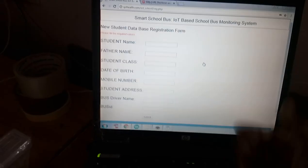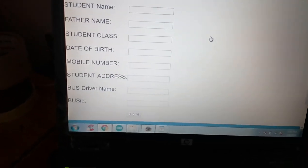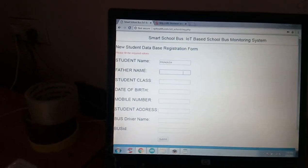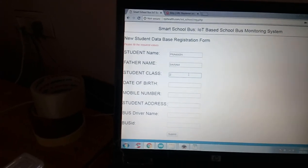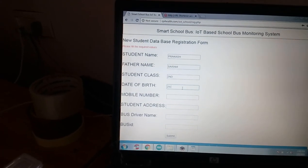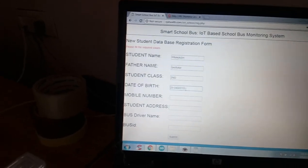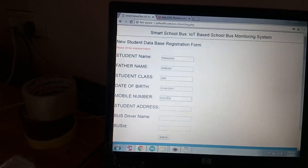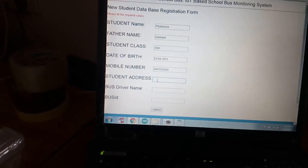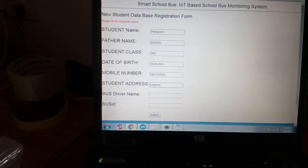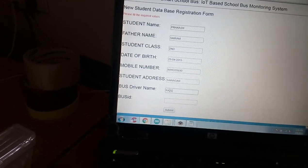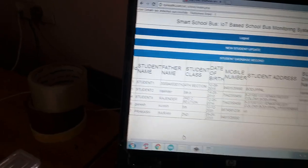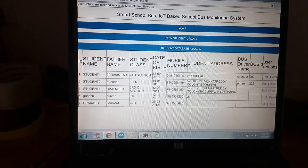If you want to enter a new card, you have to enter the new card details: student name, father name, student class, date of birth, and mobile number. For example, I am entering student name Prakash, father name Sairam, class second, date of birth 29/04/2013, mobile number 9491535690, address, bus driver name Sairam, and bus ID 002. Now submitting - the form is submitted, Prakash Sairam student address updated.